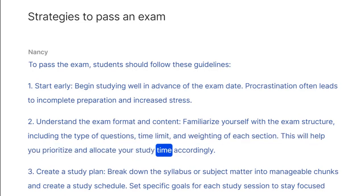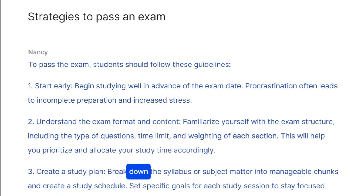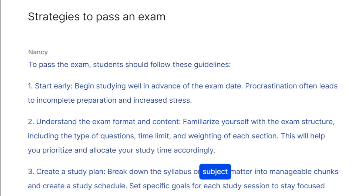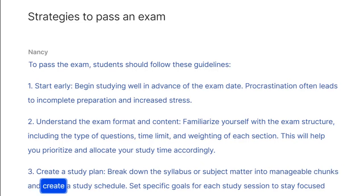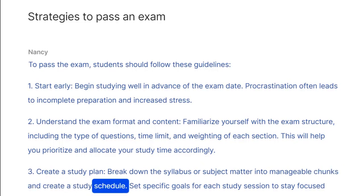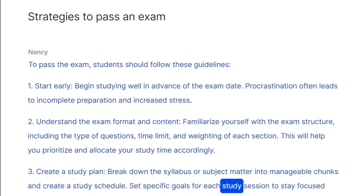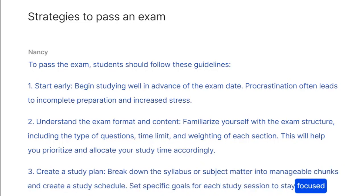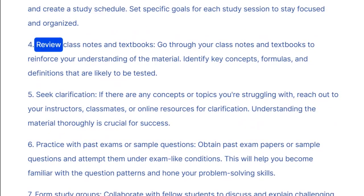And allocate your study time accordingly. Three: create a study plan — break down the syllabus or subject matter into manageable chunks and create a study schedule. Set specific goals for each study session to stay focused and organized.